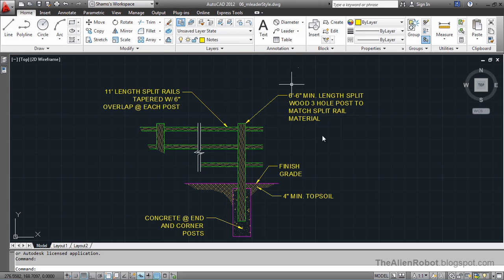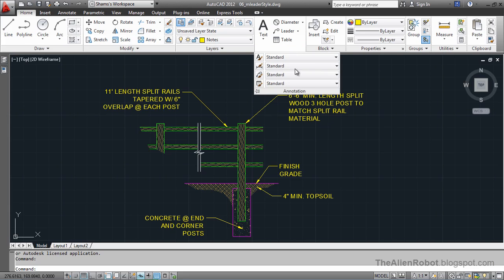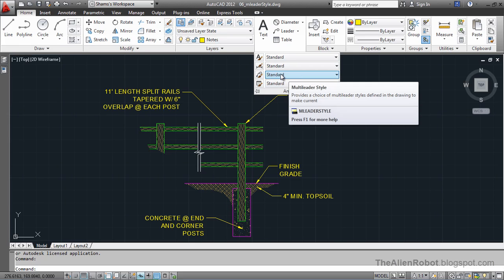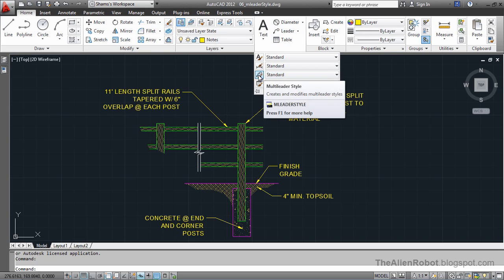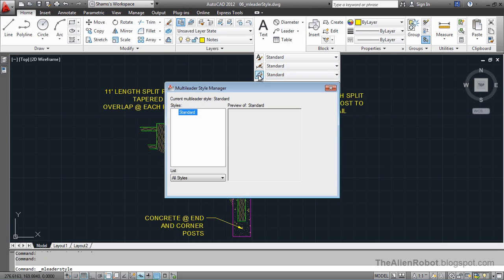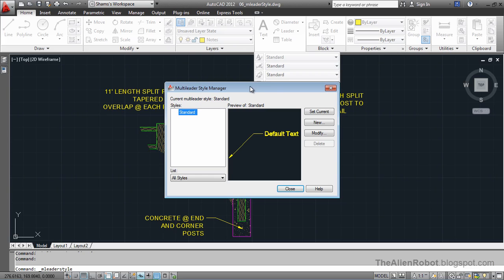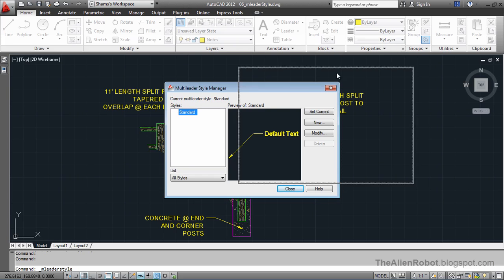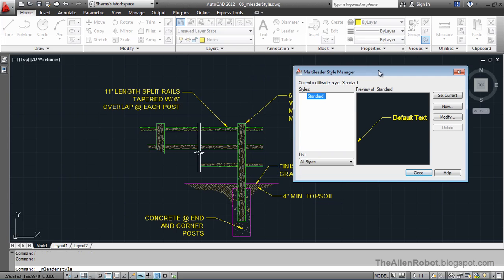To do that, we're going to the annotation panel here. Click this flyout, and this is our multi-leader style. I'm going to click on this, and there's our multi-leader style manager.